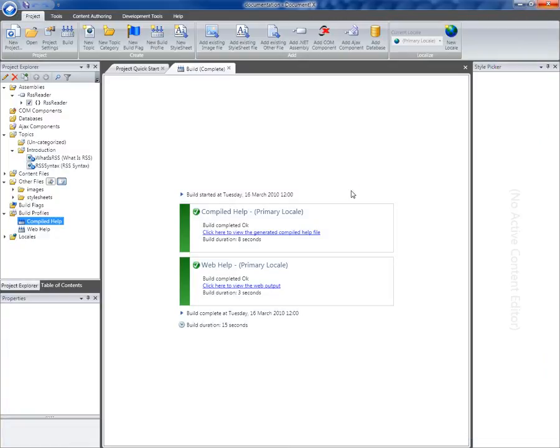So that's just a really simple example of how we can create a second build profile, how we can change a couple of the properties in that profile to create multiple outputs from the single project.